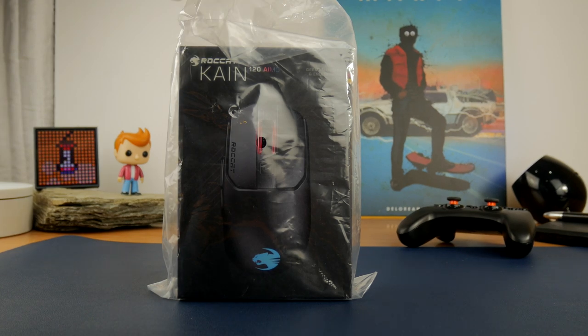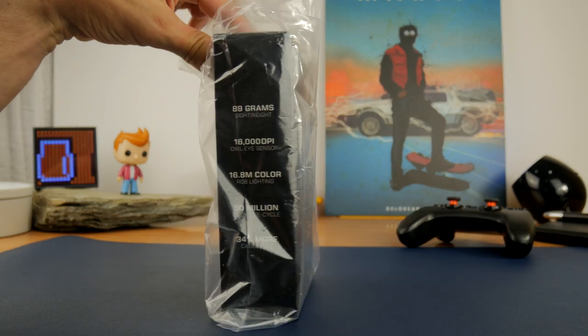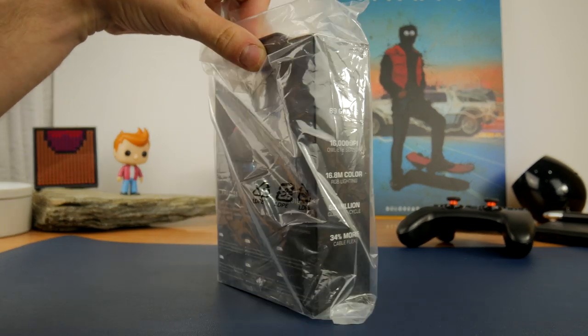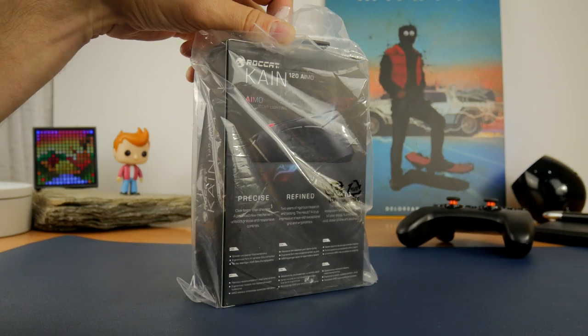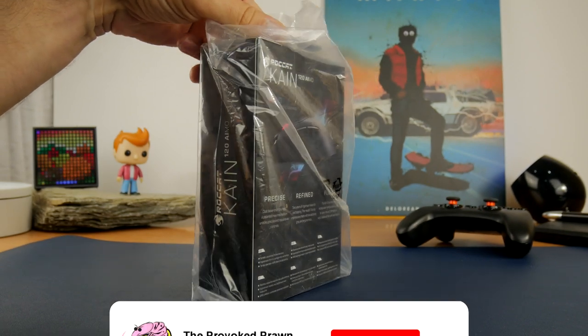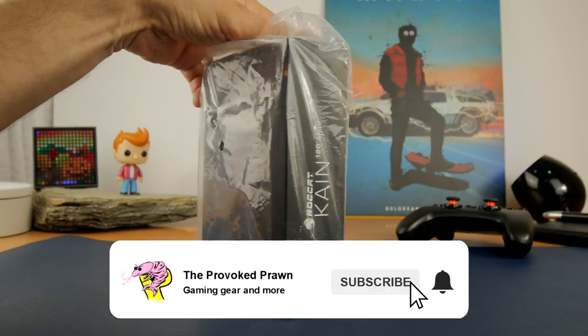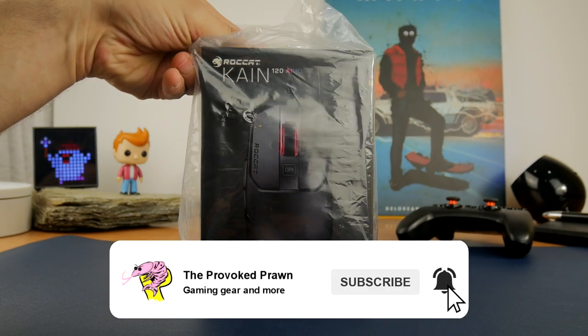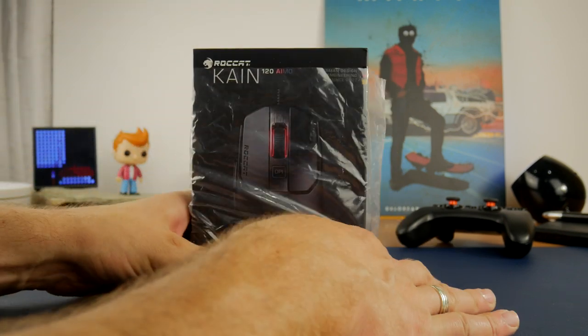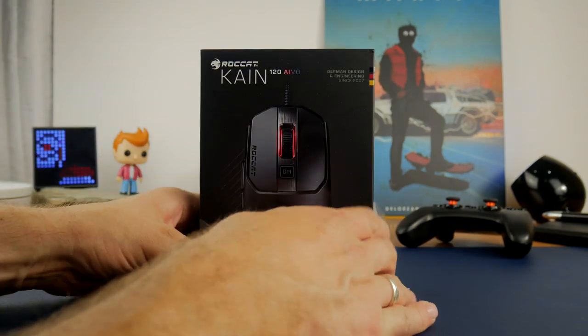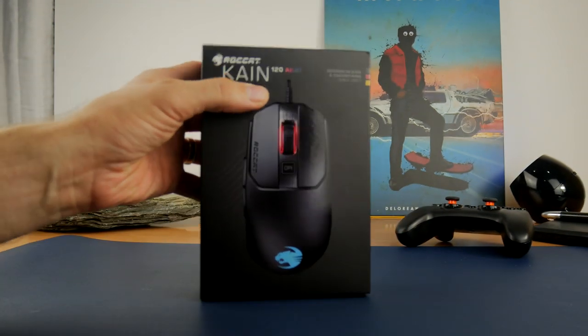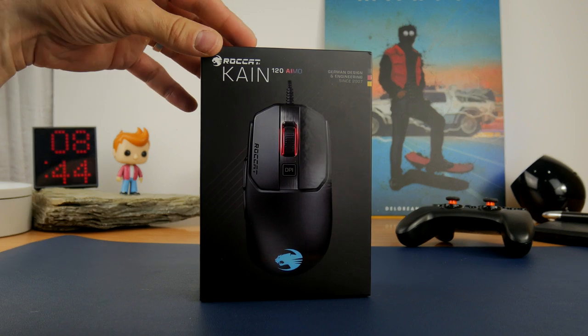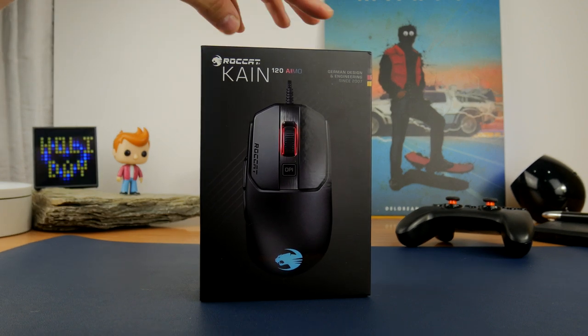Hello, this is the Provoked Prawn and this is the Roccat Cane 120 Amo, a small, interesting, comfortable and reasonably feature-packed gaming mouse from Roccat that comes in at around $69 or 59 of your English pounds.